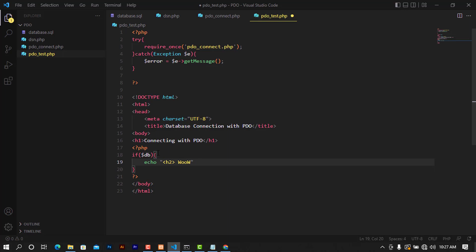I'm going to go ahead and close this h2 tag like this, and make sure that you end the statement with the semicolon.